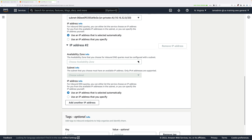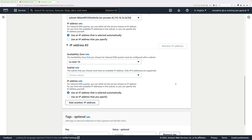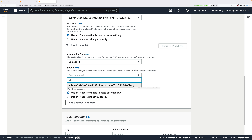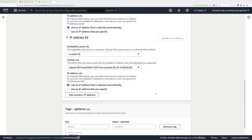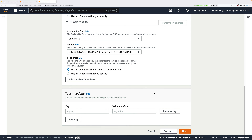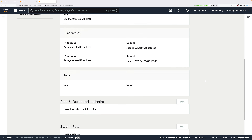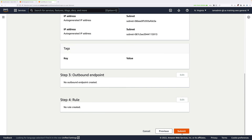Scroll down to set up the second IP address. Click Choose Availability Zone and pick a different one — US-East-1B. Click the subnet dropdown and select SN-private-B, and again allow AWS to automatically assign the IP address. Everything else can be left as is. Scroll down, click Next, scroll to the bottom of the review screen, and click Submit.